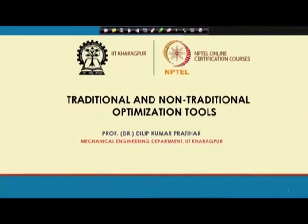Let me introduce myself. I am Dr. D.K. Pratihar, Professor of Mechanical Engineering Department, IIT Kharagpur. I am going to teach the course on traditional and non-traditional optimization tools. I welcome you all to this course.